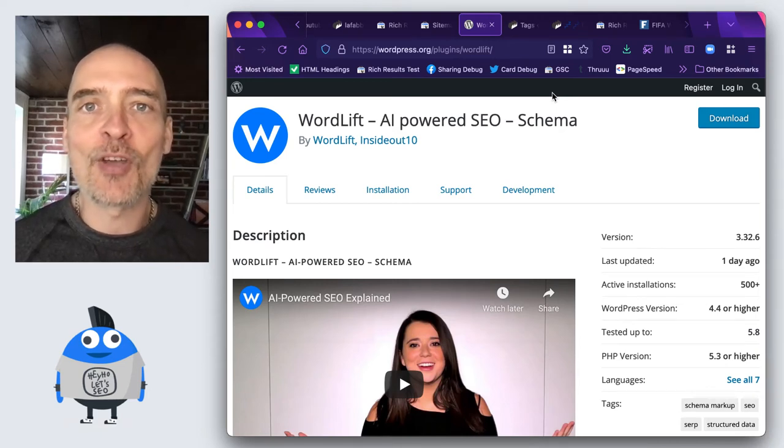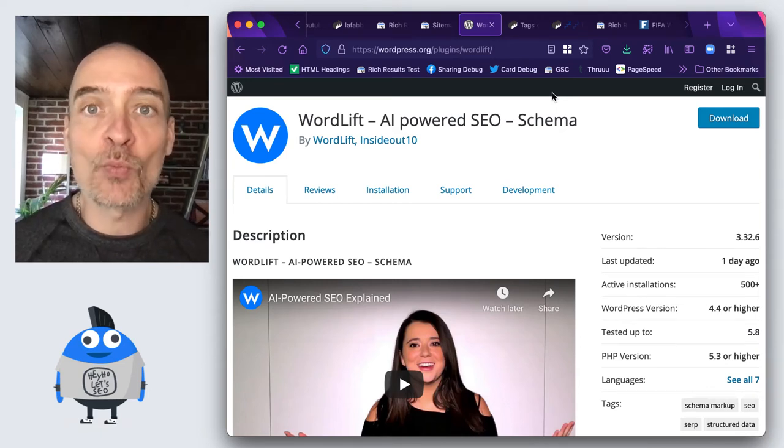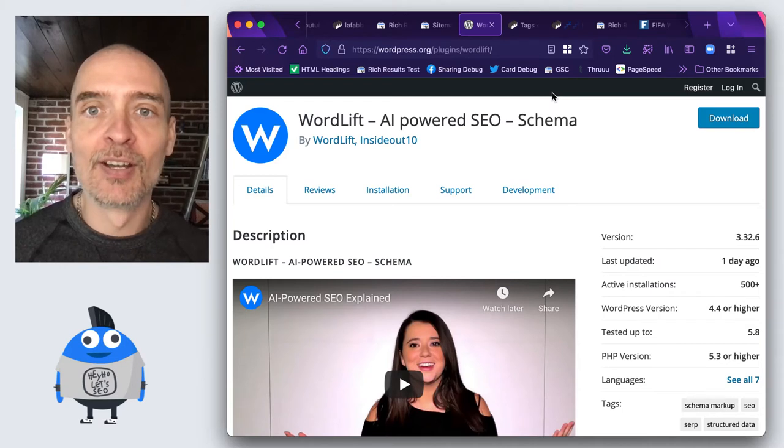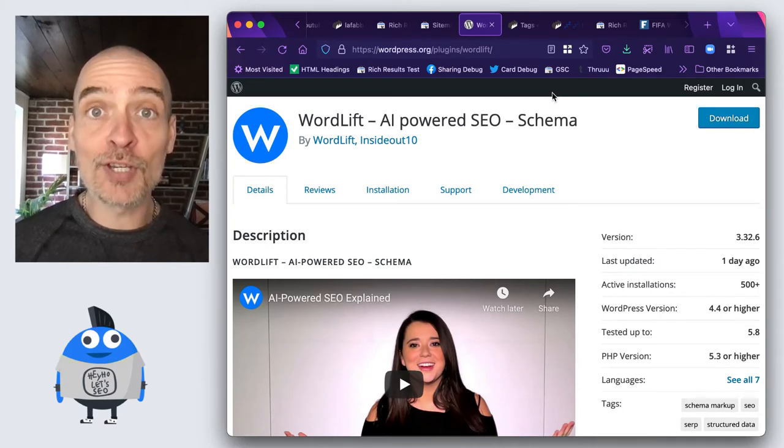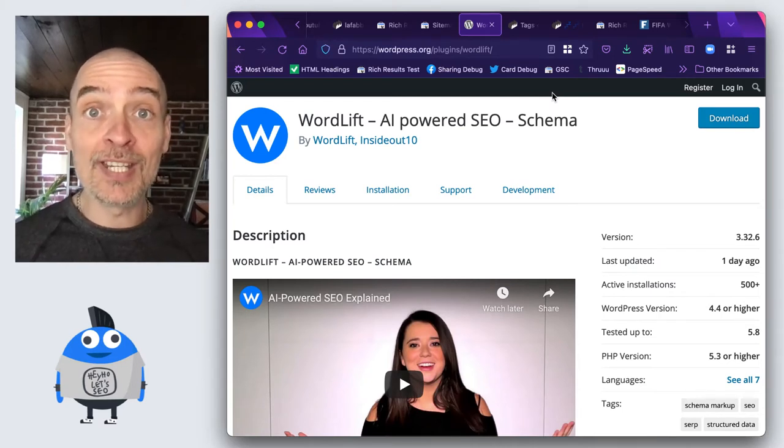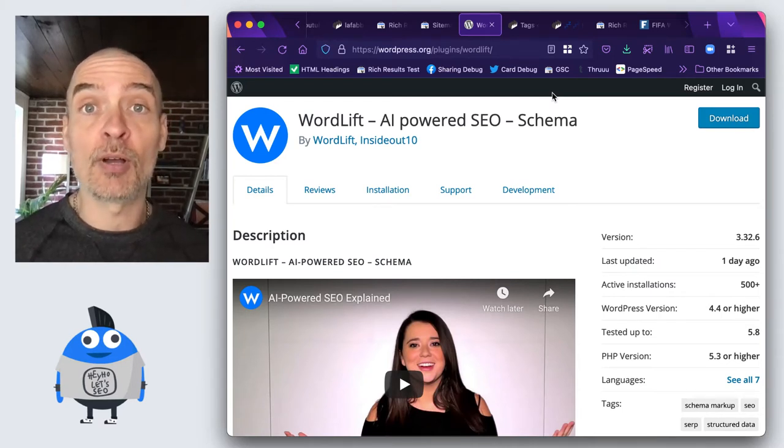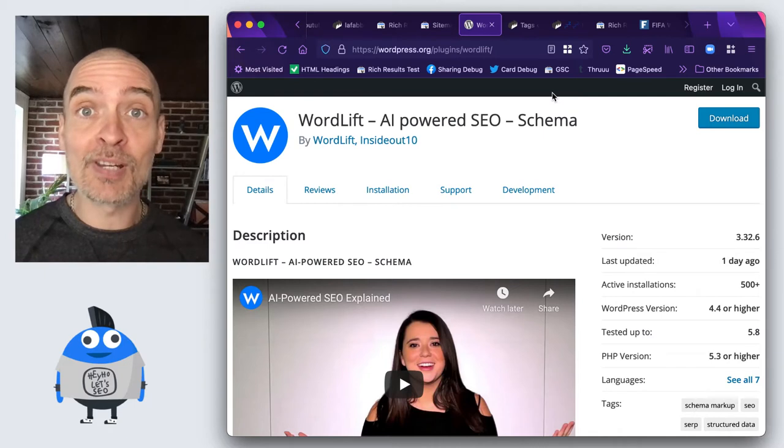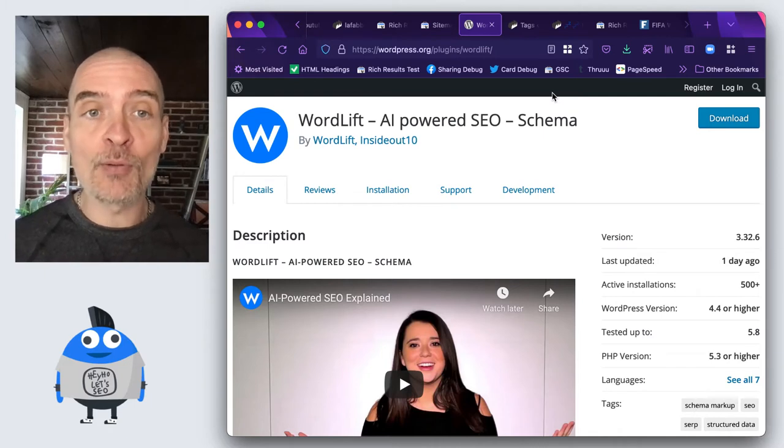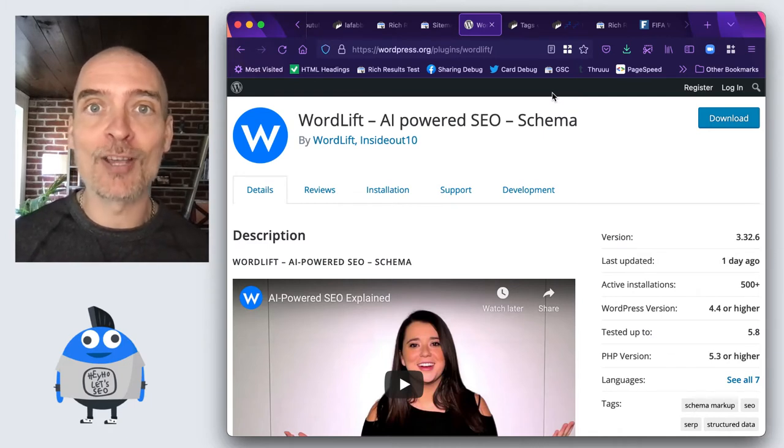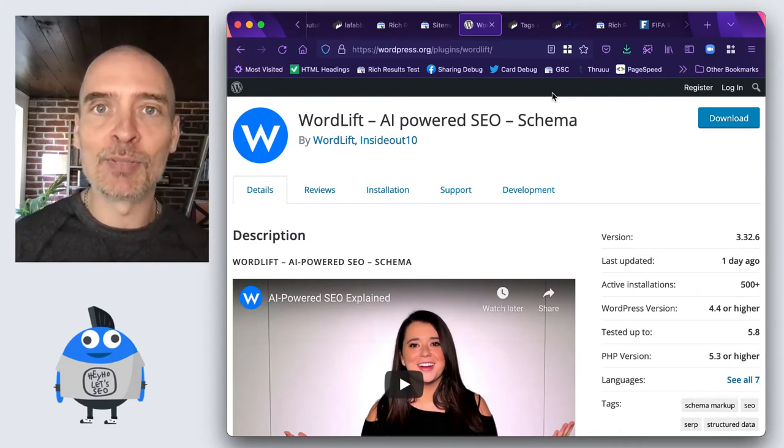Hi, this is Matteo and we have a major update of WordLift. We have a new feature you need to hear about because it simplifies and automates your SEO like never before.